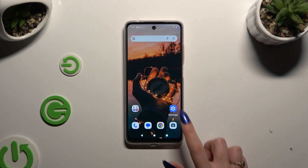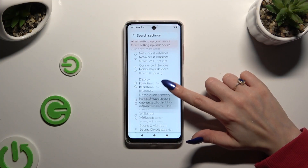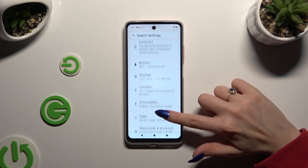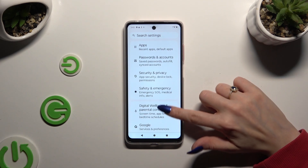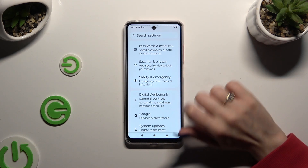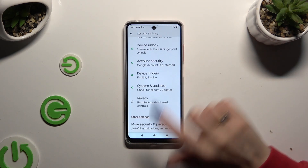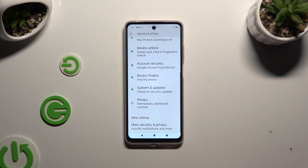Begin by launching Settings and scrolling down to access Security and Privacy. Then scroll all the way down and click on the Privacy section.